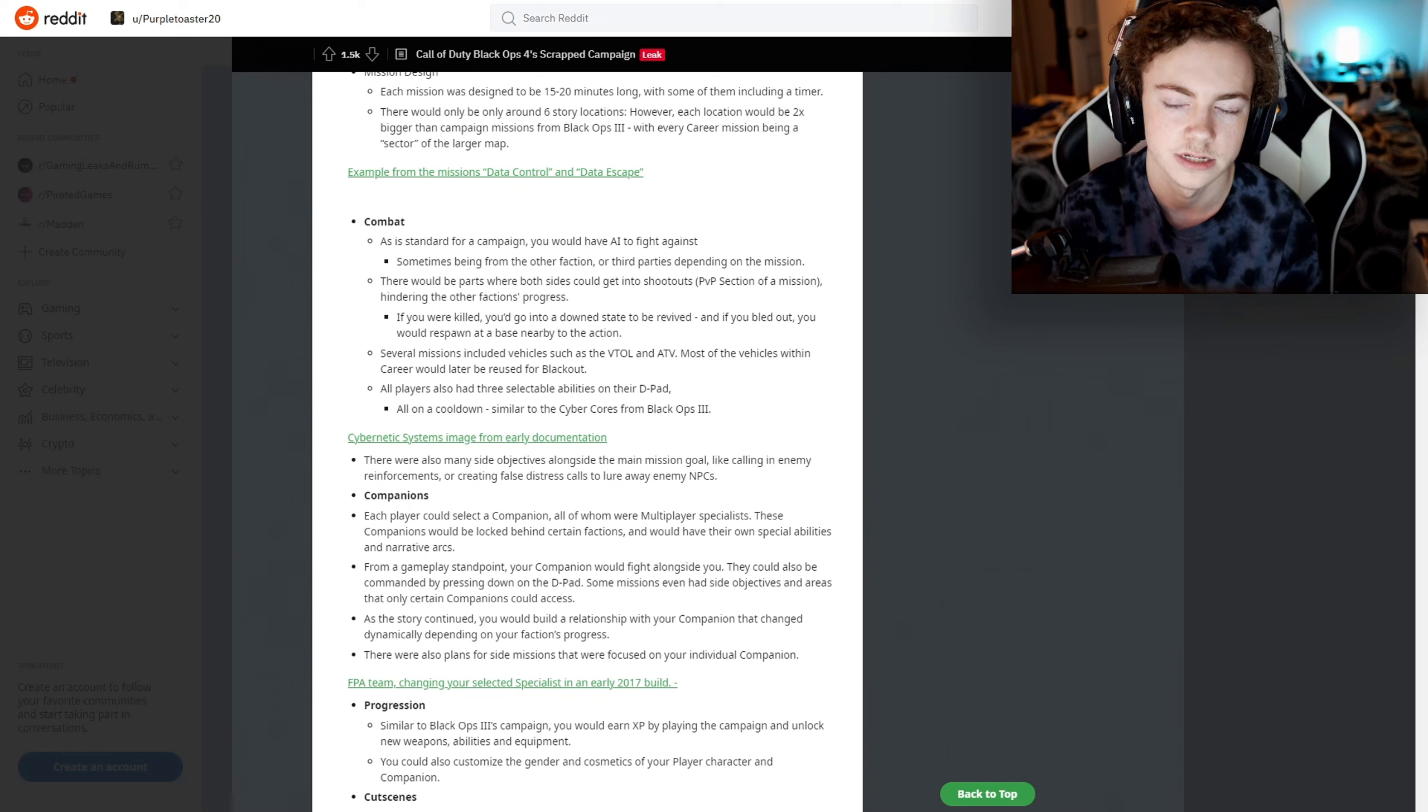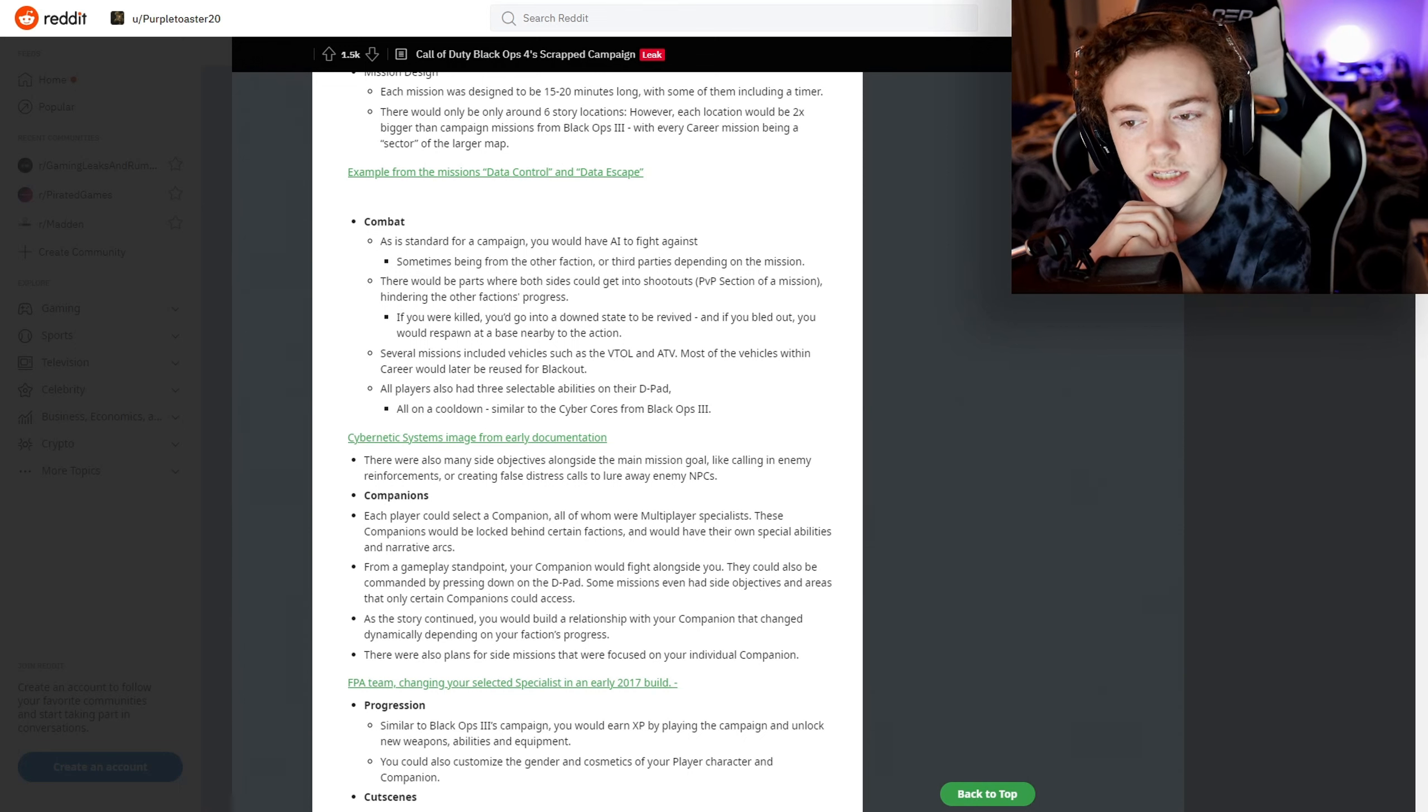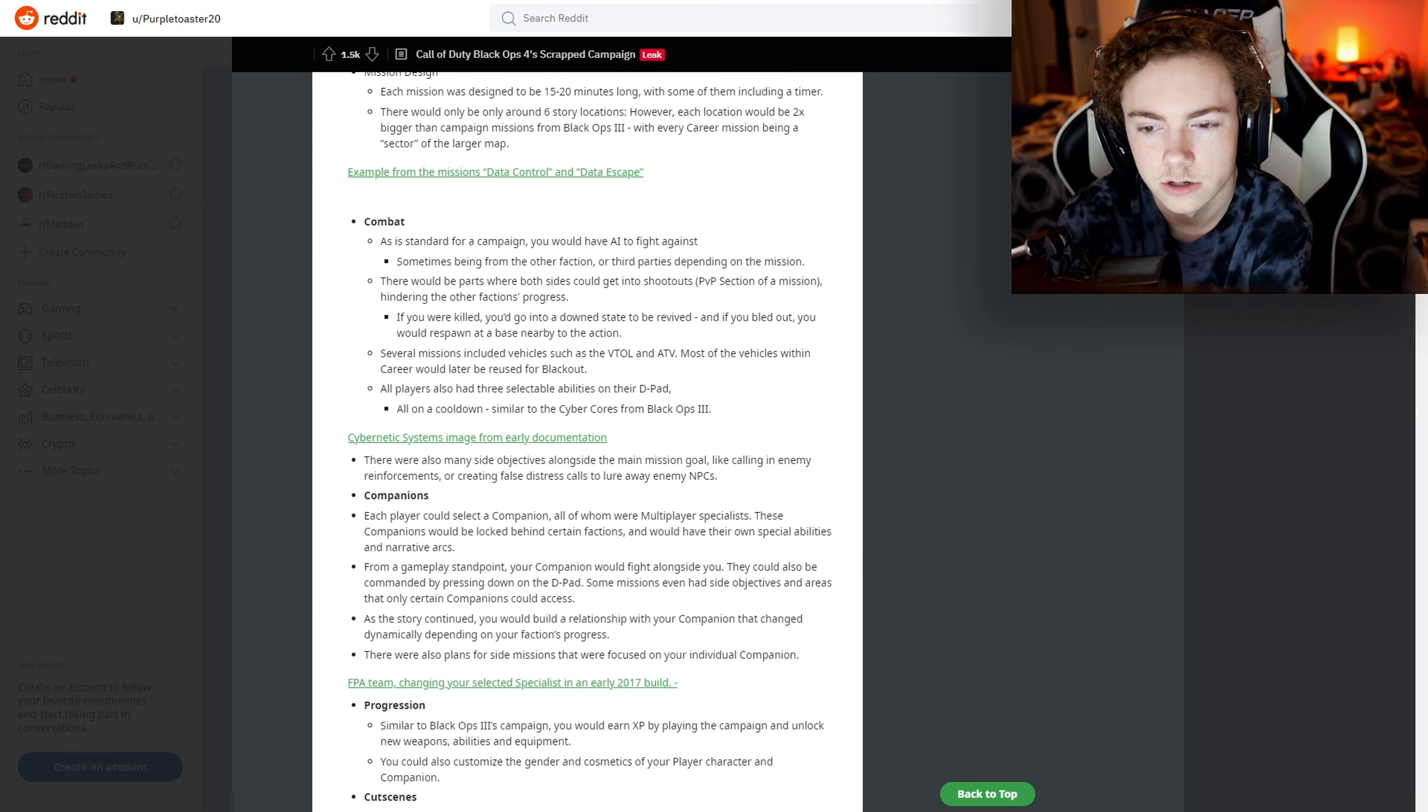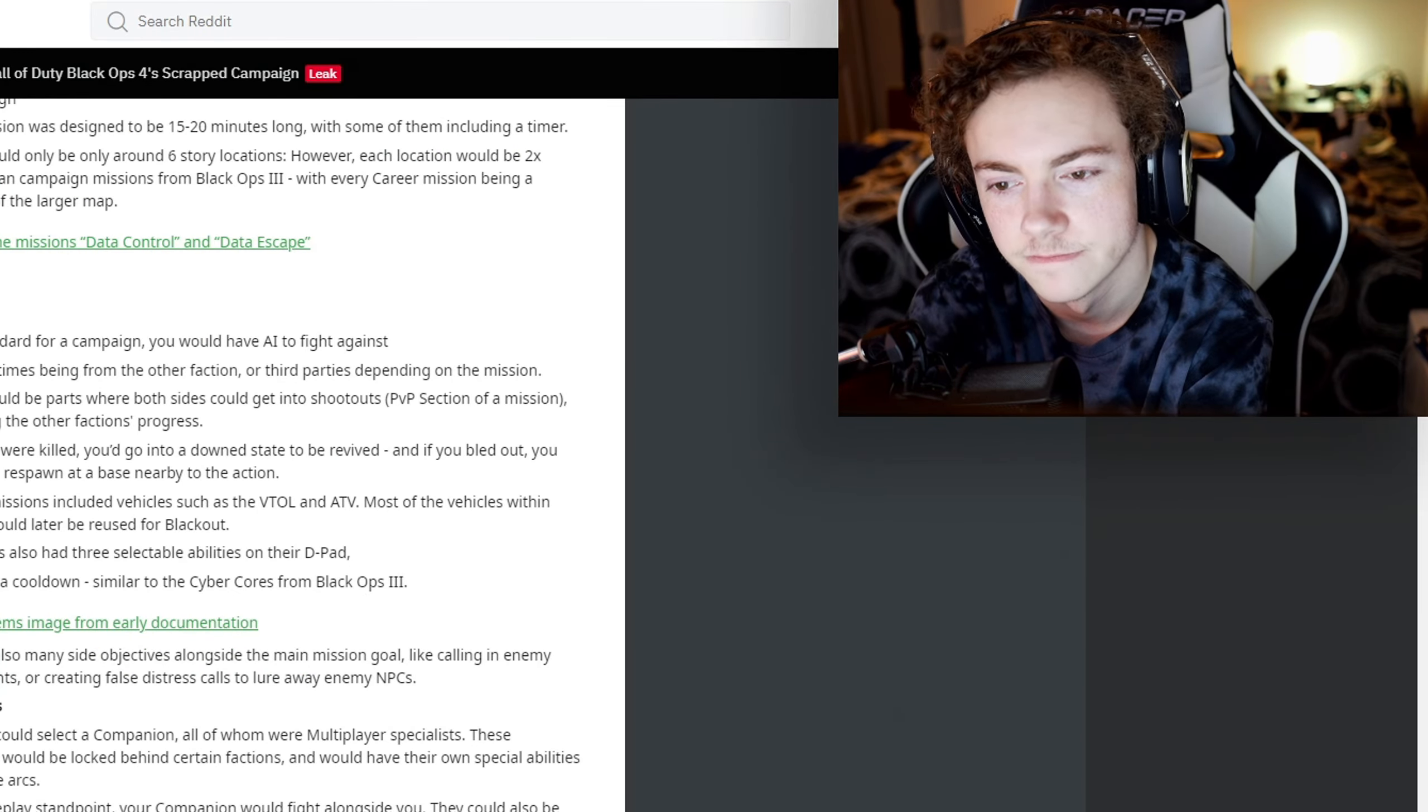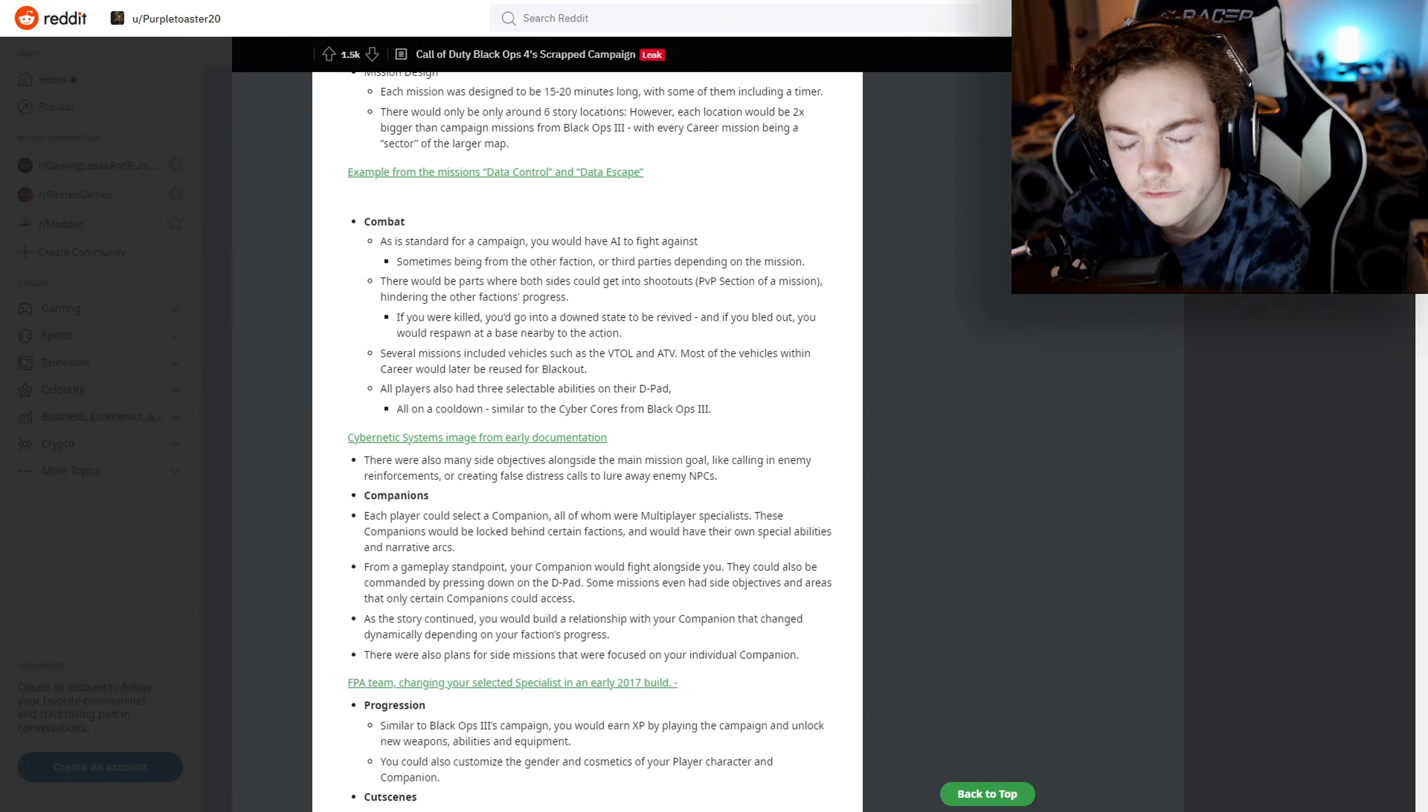For combat, as standard for campaign, you would have AI to fight against, sometimes being from the other faction or third parties depending on the mission. There would be parts where both sides could get into shootouts - PvP sections of the mission - hindering the other faction's progress. If you were killed, you go into a down state to be revived, and if you bled out you would respawn at a base nearby to the action.